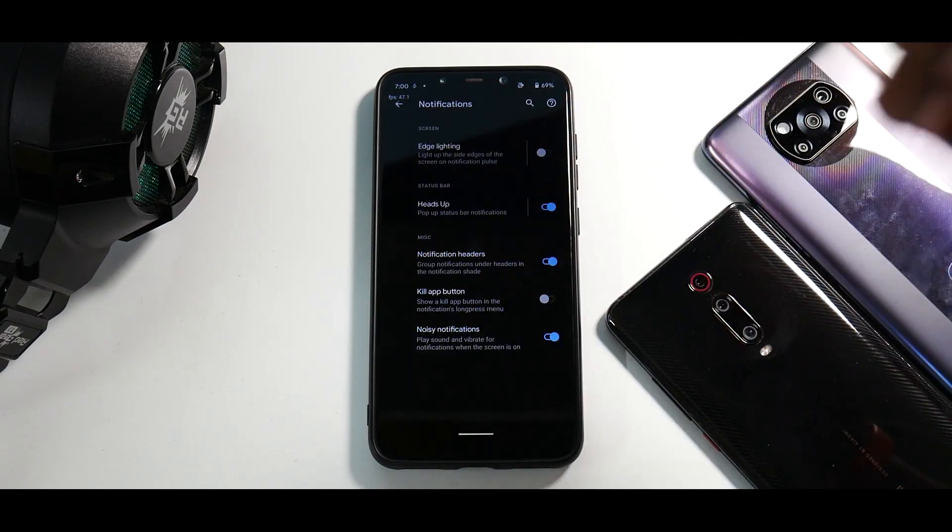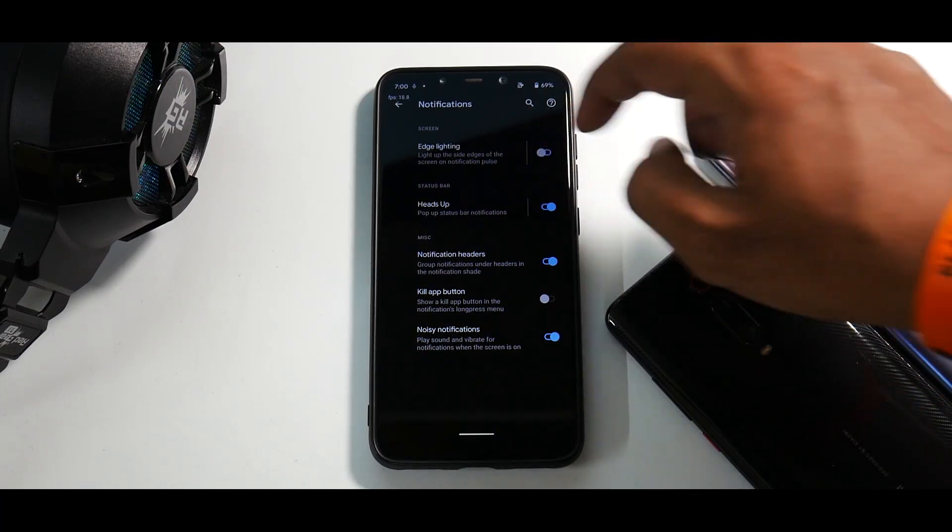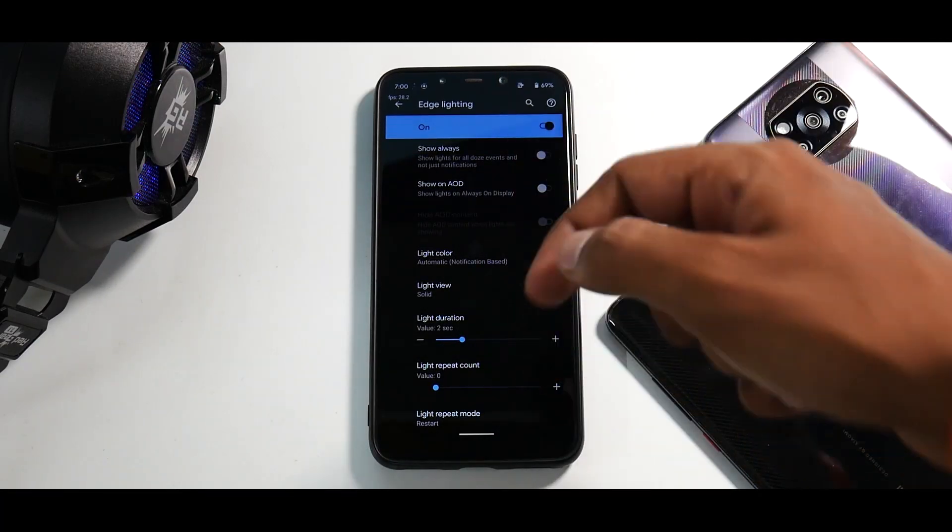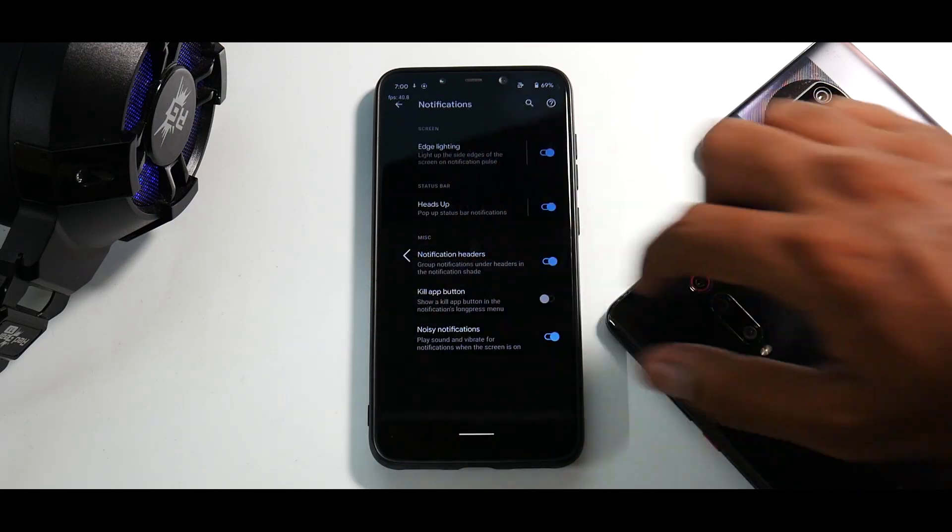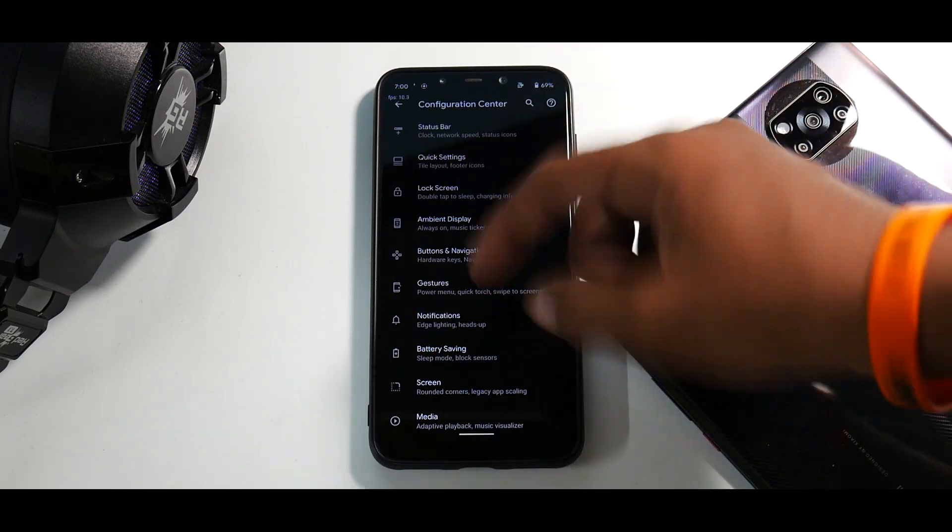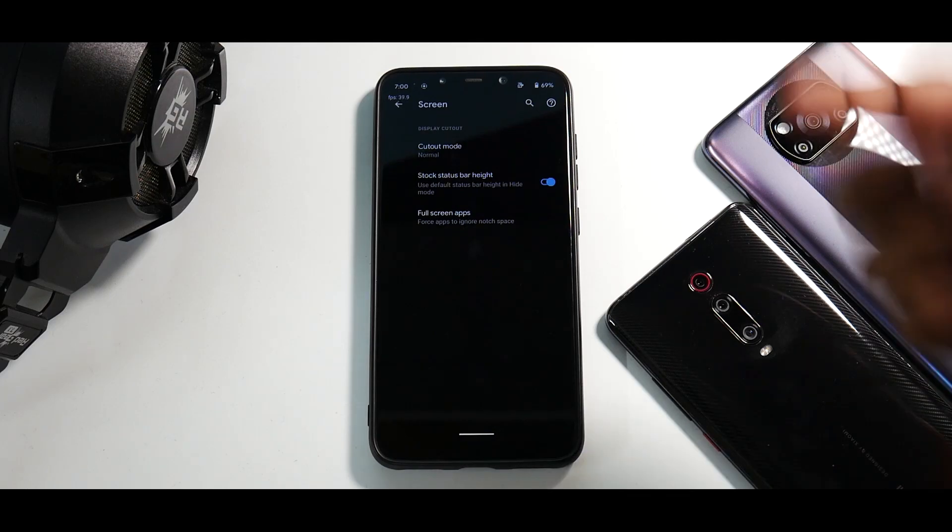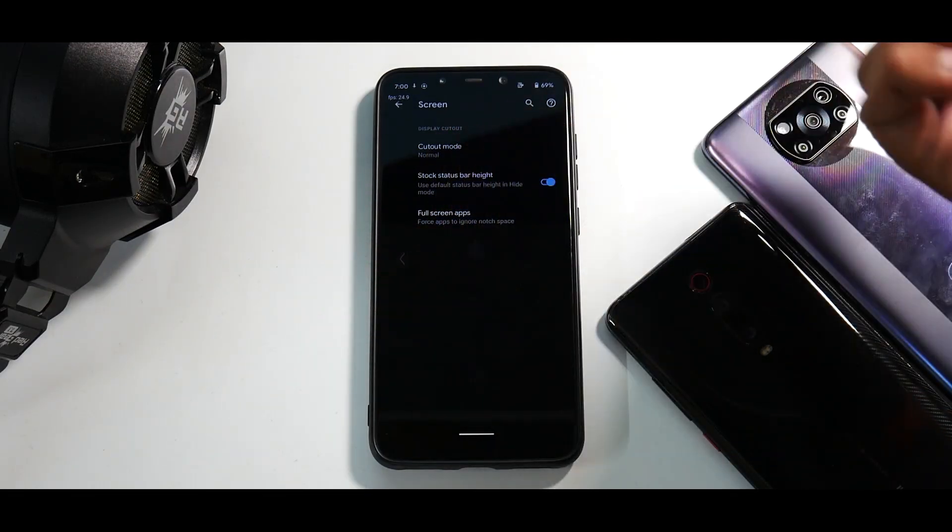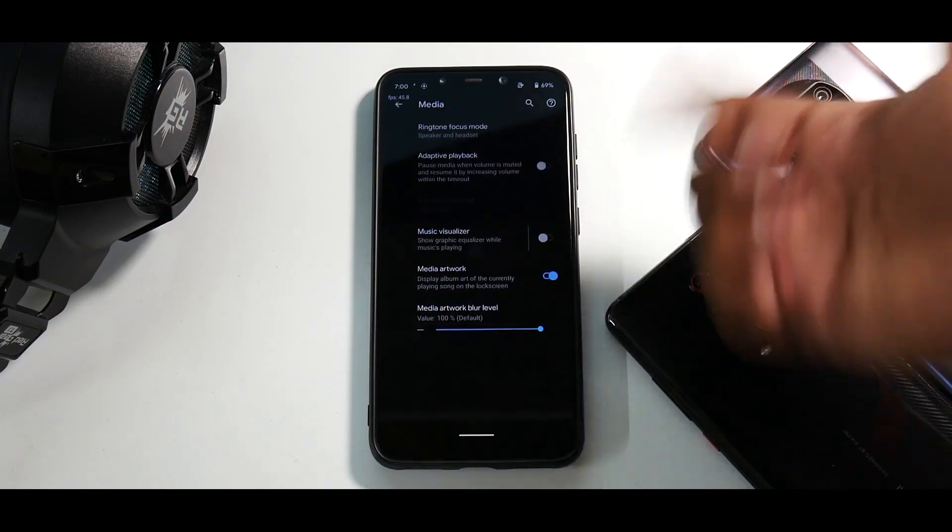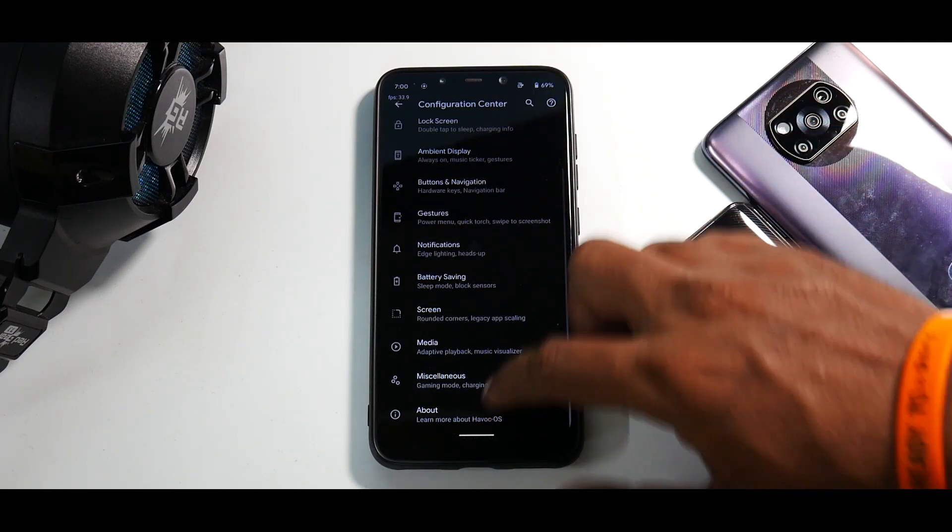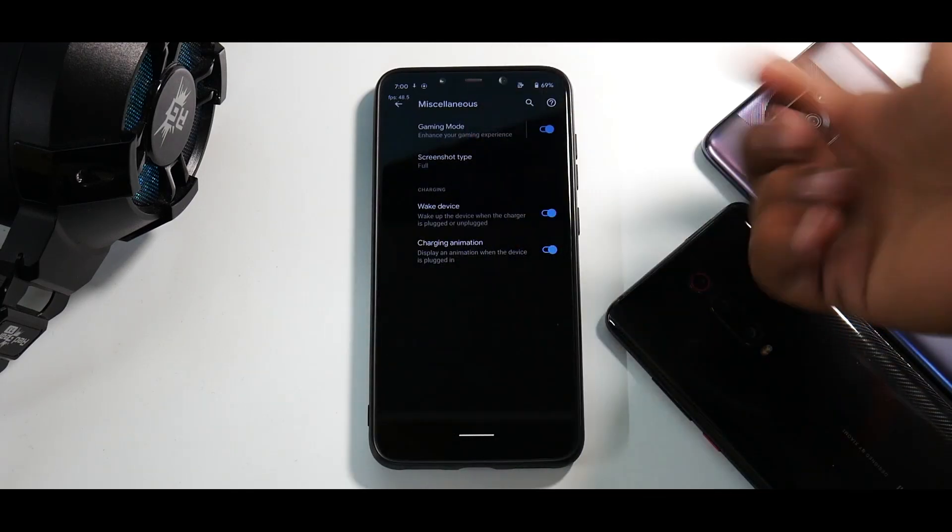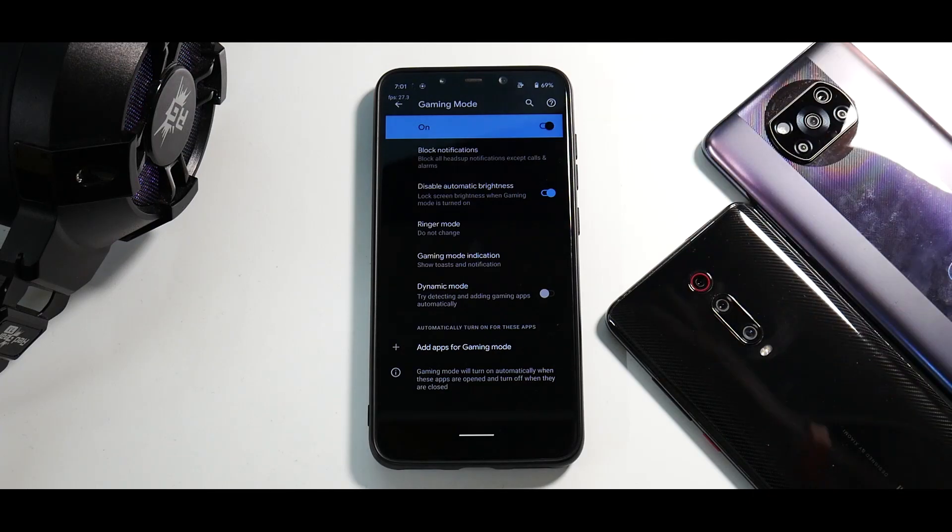I've not seen the partial screenshot option working. You do have edge lighting in the options of customization over here, so that is something pretty neat. Then you have notifications, battery saving, and screen. You can select full-screen apps and stuff. In media you do have adaptive playback and all the other options. And in miscellaneous you do have your gaming mode wherein you can do a lot of customization to help you game better.